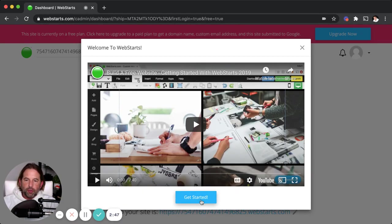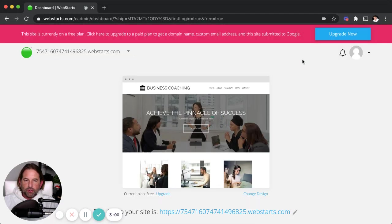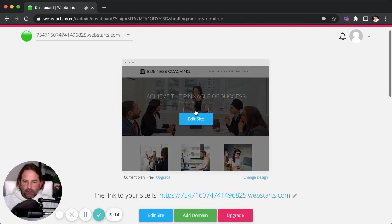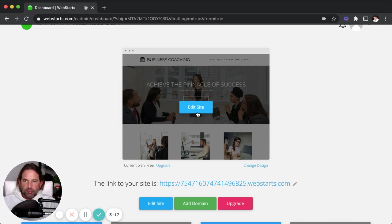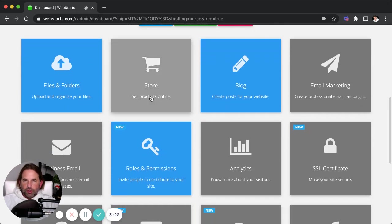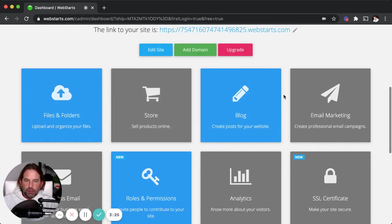Now that you've signed up for a WebStarts account and chosen a web address, you're going to be greeted in the dashboard by a video that walks you through everything you need to know to get started. You can view that video by clicking play, but I'm going to exit out of it so I can show you how to set up your informational website. To begin editing the pages of your website, hover over the thumbnail located in the middle of the page and click "Edit Site." That will load up the WebStarts page editor. But before I do that, let me show you some of the built-in applications and features available.